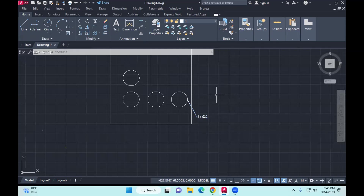In your lab handouts you will be given how the multi leader should look like. If you'd like to ever modify any property of an object, all you need to do is do a right click and then modify it. So that's how you work with multi leaders.